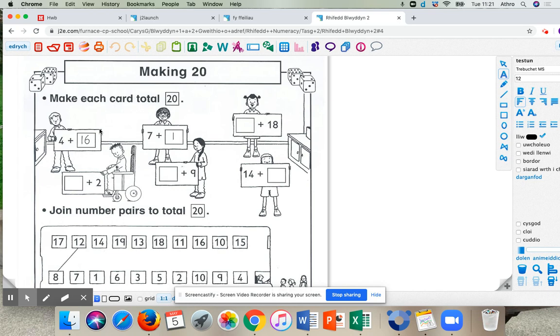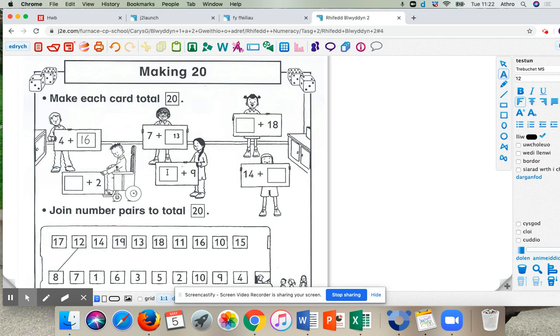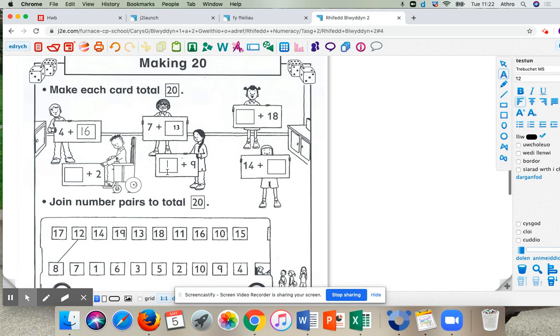So the first one's been done for you. So then we're going to do this one. So we've got seven, add 13 in there to total 20. And then again, you can click on where you want to edit. So if you want to edit that there, you can click there.